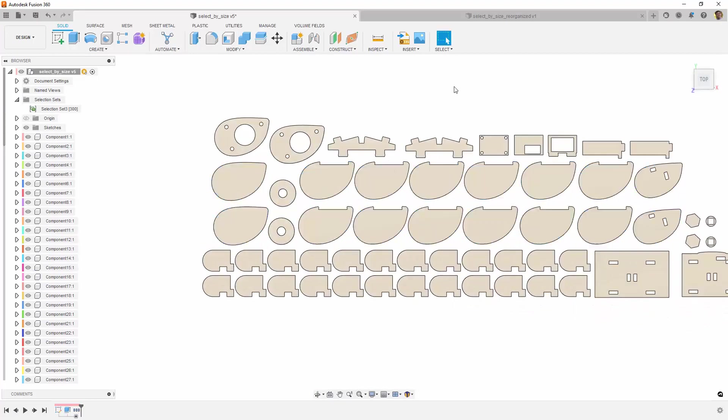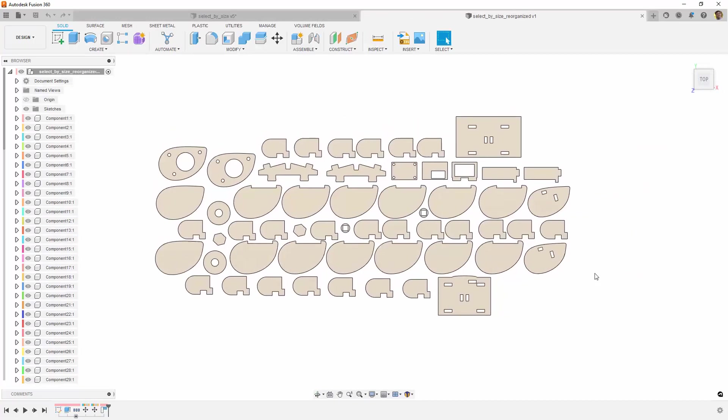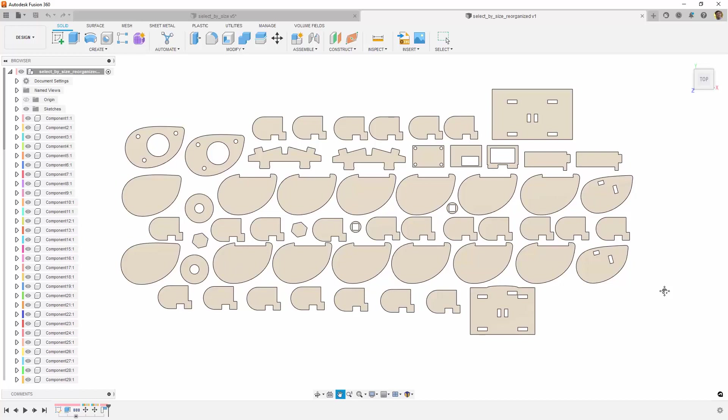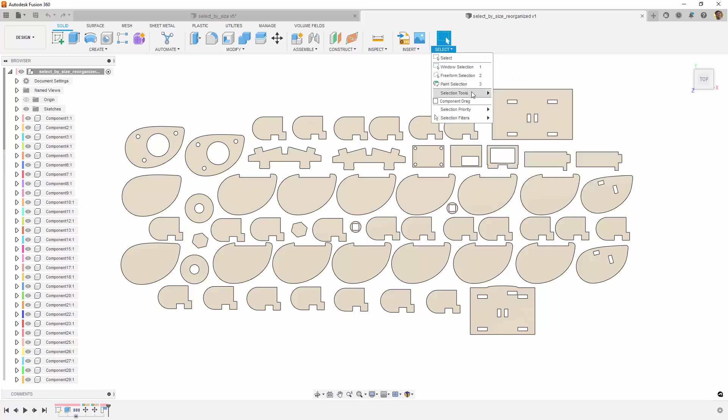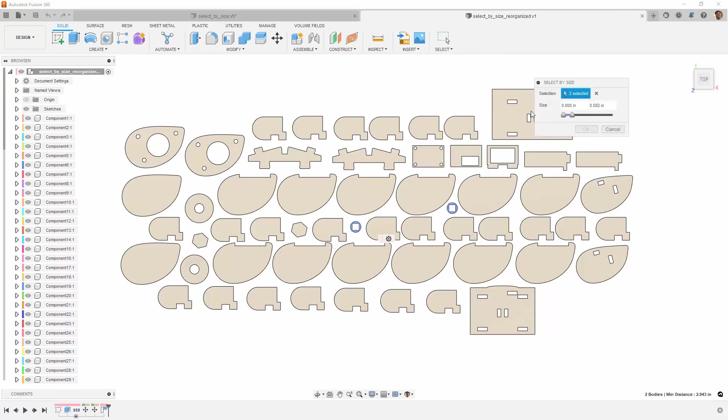But what if your objects aren't as organized as in this example? Well, here's another tip I use all the time, and that is Select by Size. Under the Select menu, then under Selection Tools, you'll find Select by Size. In the dialog that appears, you can specify a minimum and a maximum selection size.